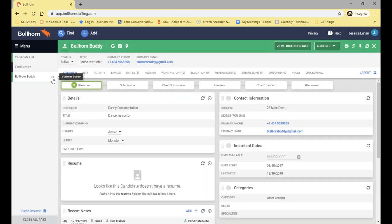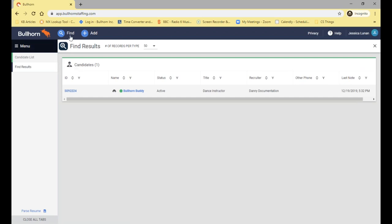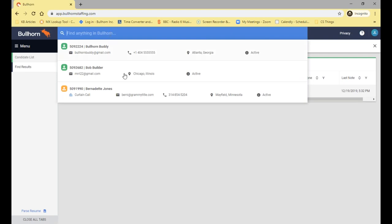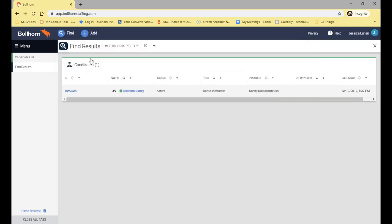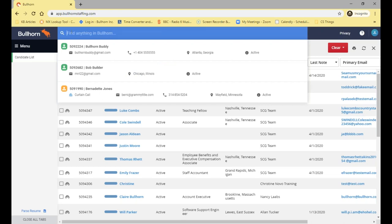That's the quickest way of finding a candidate when you know exactly their name and how to spell it. When you click into the Bullhorn Find, you'll notice some records are showing up in the drop-down. These will be the last 10 records that you've searched and accessed. This is specific to you on your database — if one of your colleagues searches someone, it's not going to show up their records as well. It's specifically the last 10 records that you have searched and accessed.